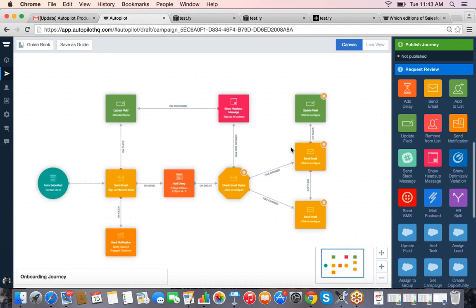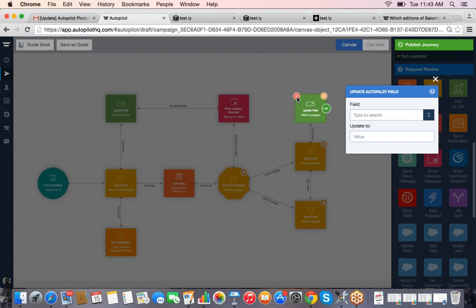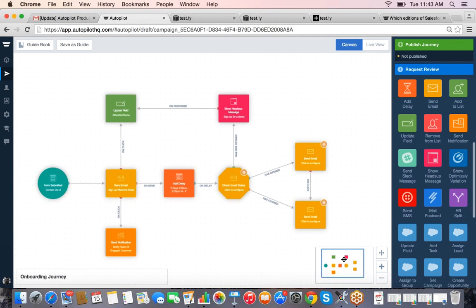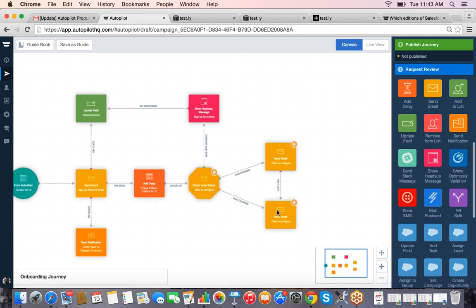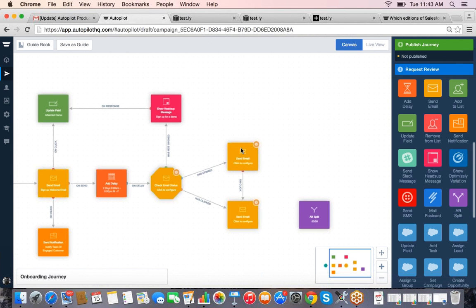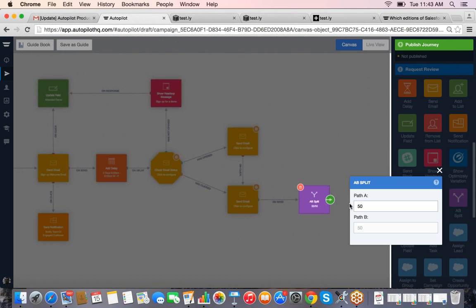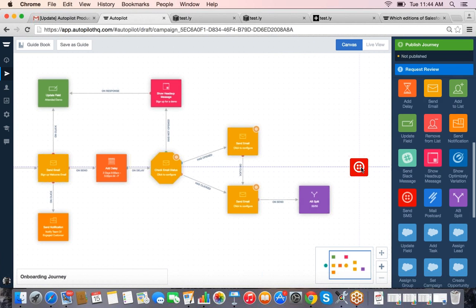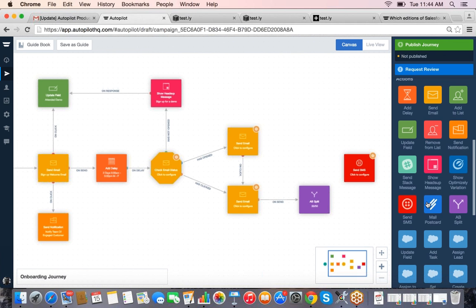Some other cool things: we have an AB splitter. For the more engaged customer who received and clicked the first and second emails, we can split people into two different groups. I can choose the percentage — how many go in each direction. So let's send a text message to 50% of the people and see how they respond, and send a postcard to the other 50%, and then see which one performs better.